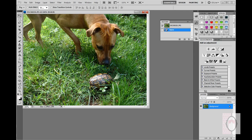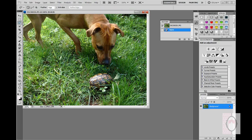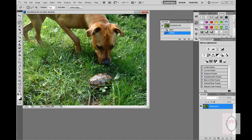To do that, we're going to choose one of the selection tools. The last time we used the rectangular marquee; this time I'm going to use the lasso tool. Holding down the left mouse key, I'm just going to draw kind of a crude circle around the turtle. See the marching ants.